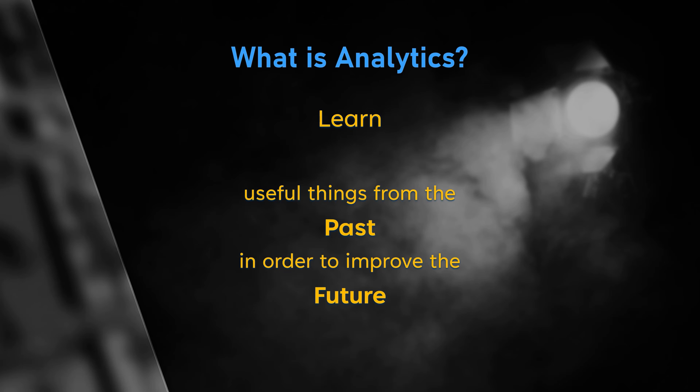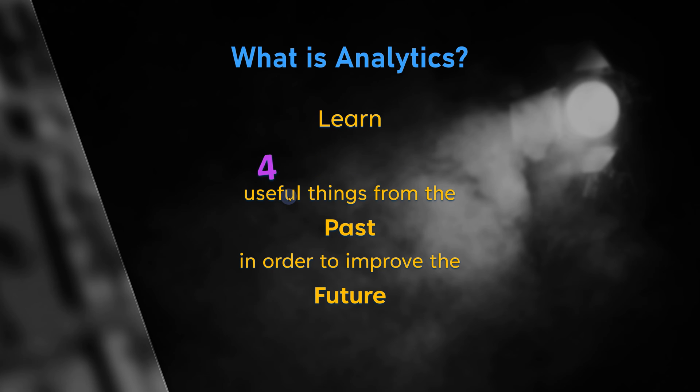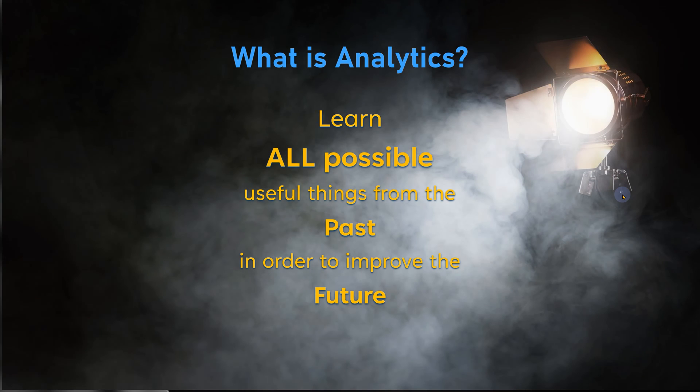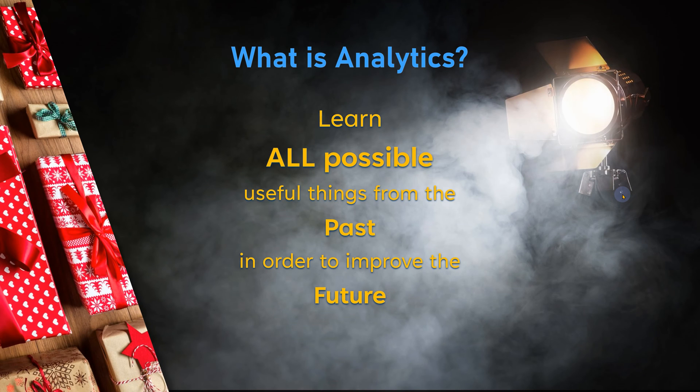That's the whole concept of the analytics cycle. Now the question: learn how many useful things? And then the answer is whatever number - seven, eight, nine, ten - basically a few. And that's the problem. Logically, how many things would you like to learn? As many things as possible.